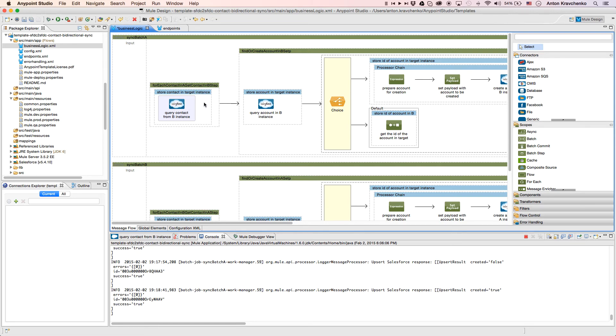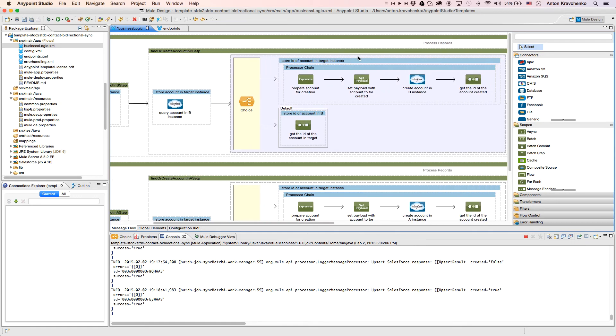Next, for all contacts that have an account, we check if that account exists in the destination Salesforce instance, and if it doesn't, we create a new one, so then we can link a contact to that account.